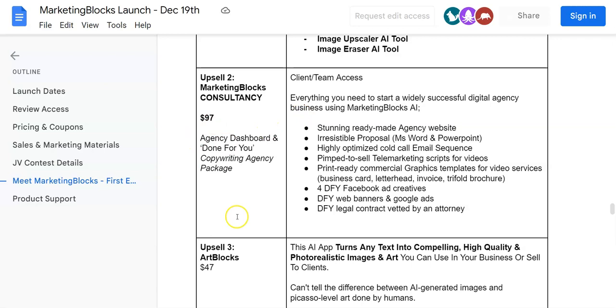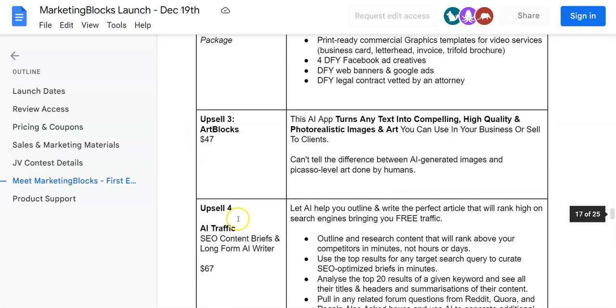This is going to be for $97. Then upsell number three is going to be Art Blocks for $47.